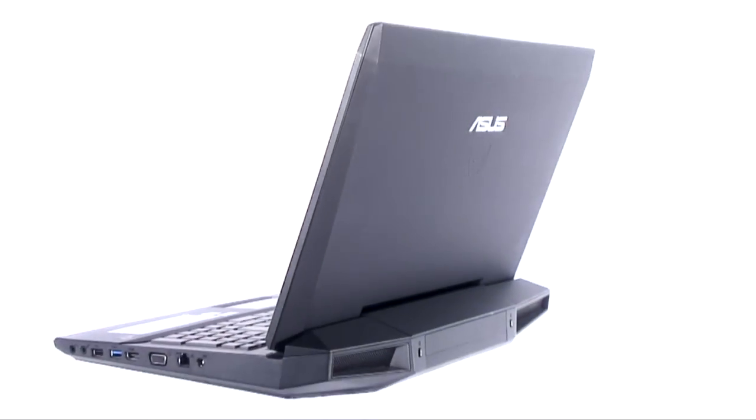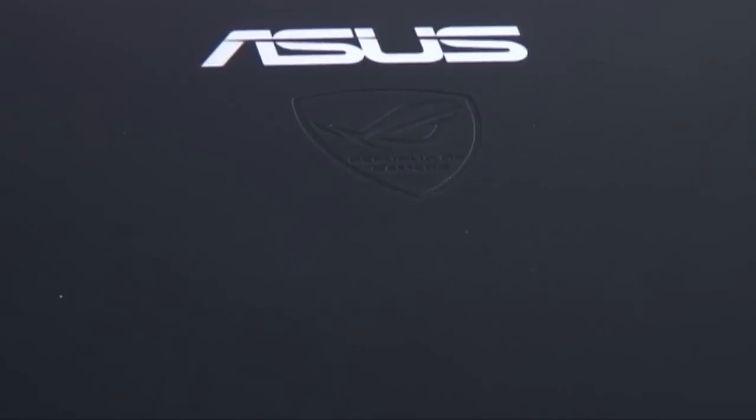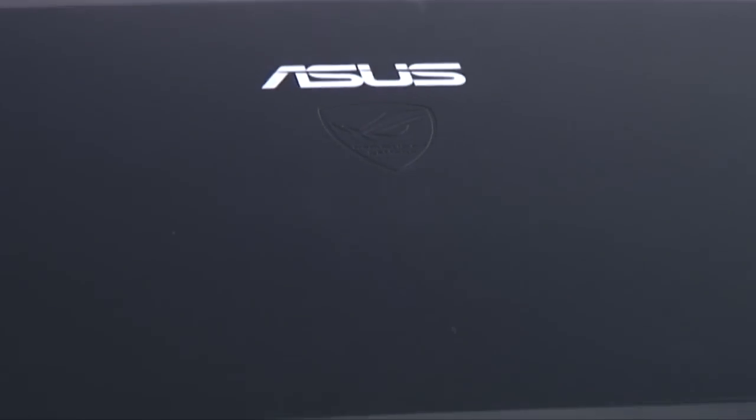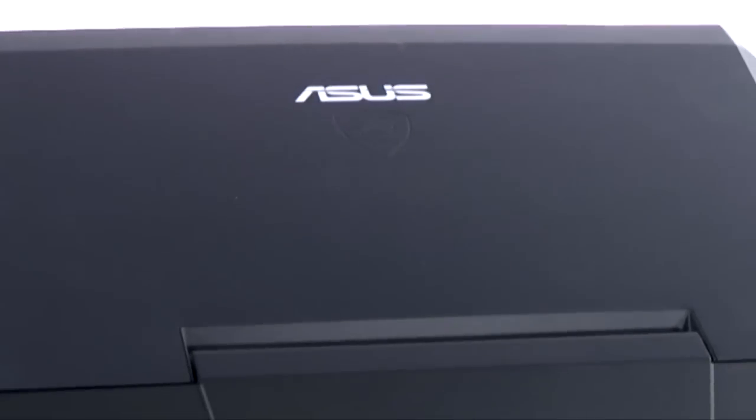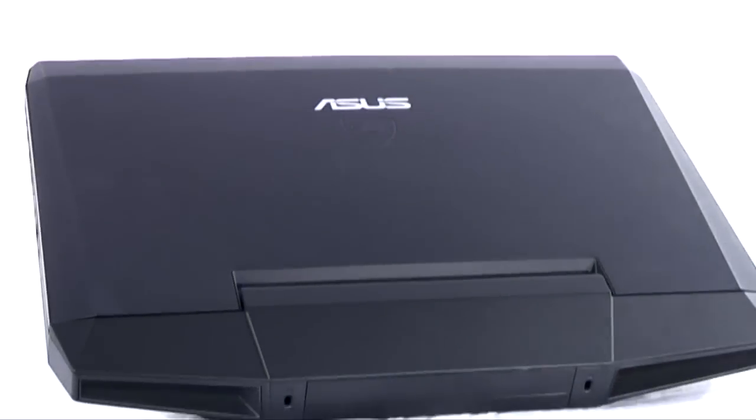ASUS has clearly put a lot of thought in producing a laptop that delivers on every level a gamer can expect, so that you can concentrate on the game itself. If you know your Star Wars from your Starcraft, the G53SW is just the laptop you're looking for.